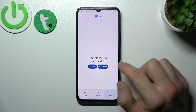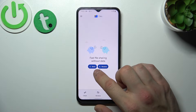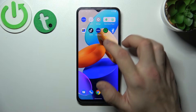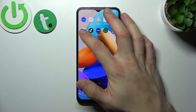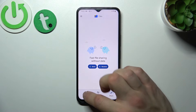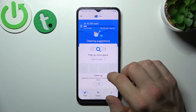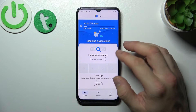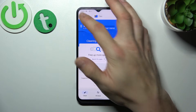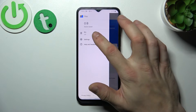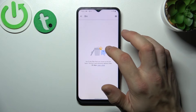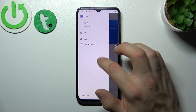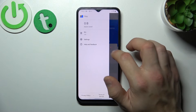Then you can use nearby share, clean junk files, and from the menu you can go to trash can, settings, and help and feedback.